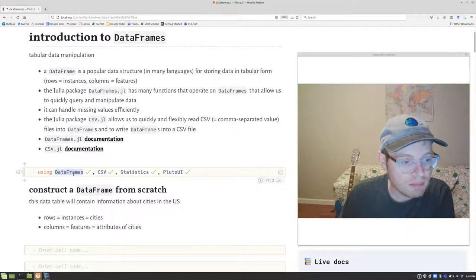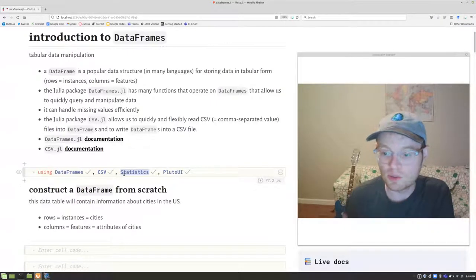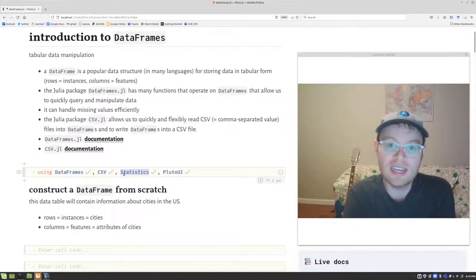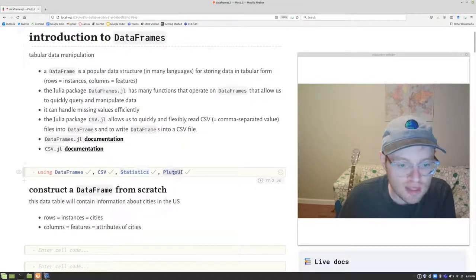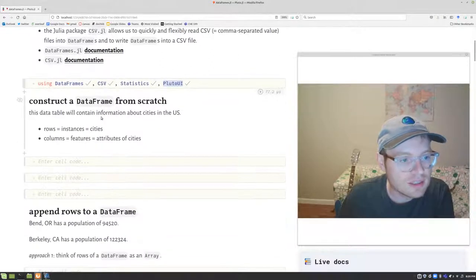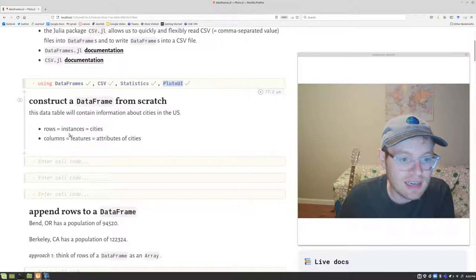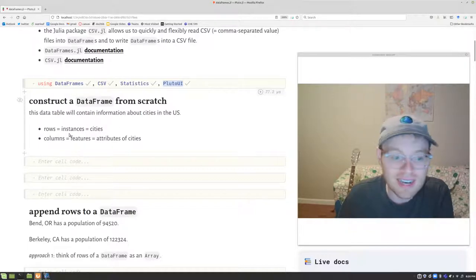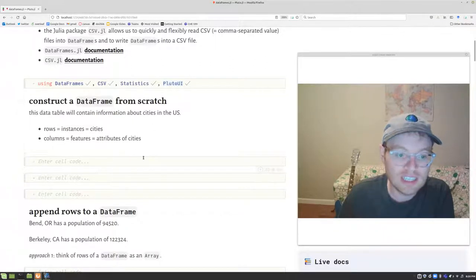I'll start by loading in the DataFrames and CSV packages. We'll also load in the Statistics package because we're going to use the mean function to take the mean of certain columns. Now I'll show you how you can construct a data frame from scratch. Let's suppose this data frame is going to contain information about cities in the United States, where each row represents a city and each column represents an attribute of those cities.